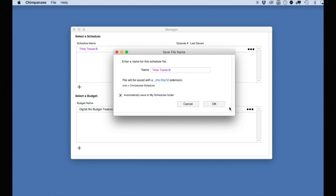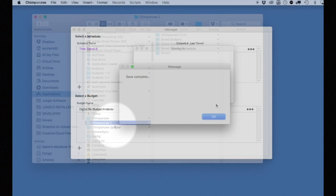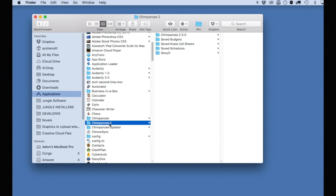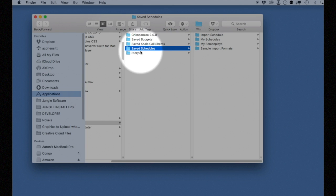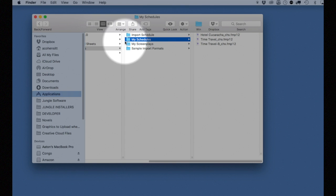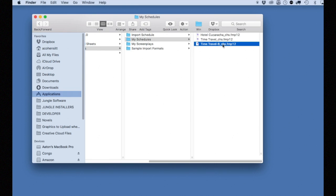Now that it is saved, let's confirm that. Go to your desktop and find the Chimpanzee folder. Go to the Saved Schedules folder and then go to the My Schedules folder. And here is the new schedule.